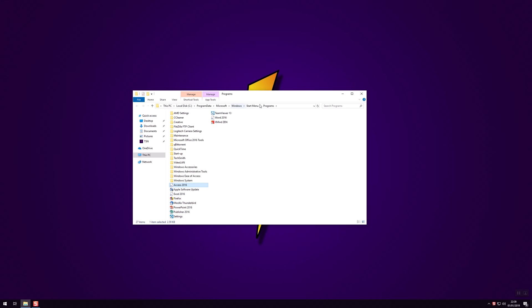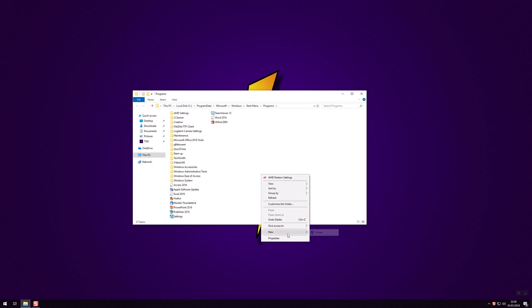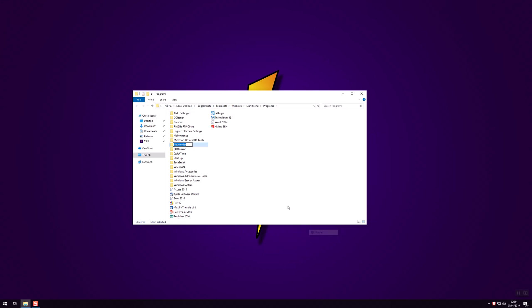So now this is the start menu shortcuts directory. What you want to do is go to home, click on new folder or you can right click, new folder. I'm going to name this Microsoft Office 2016.